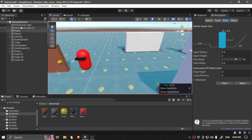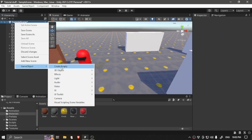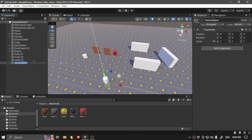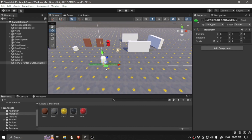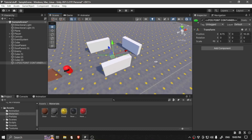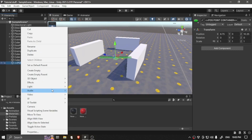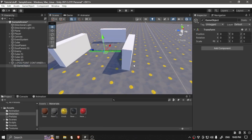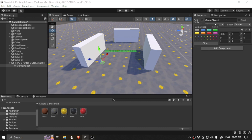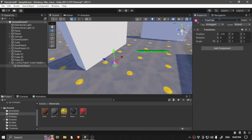Let's make another game object which is going to be like our position container. We're going to have a little gizmo so we can see where the positions are, rather than having them invisible. We're going to create another empty game object — this is going to be the point — and we need to assign a gizmo. Call it Patrol Point.